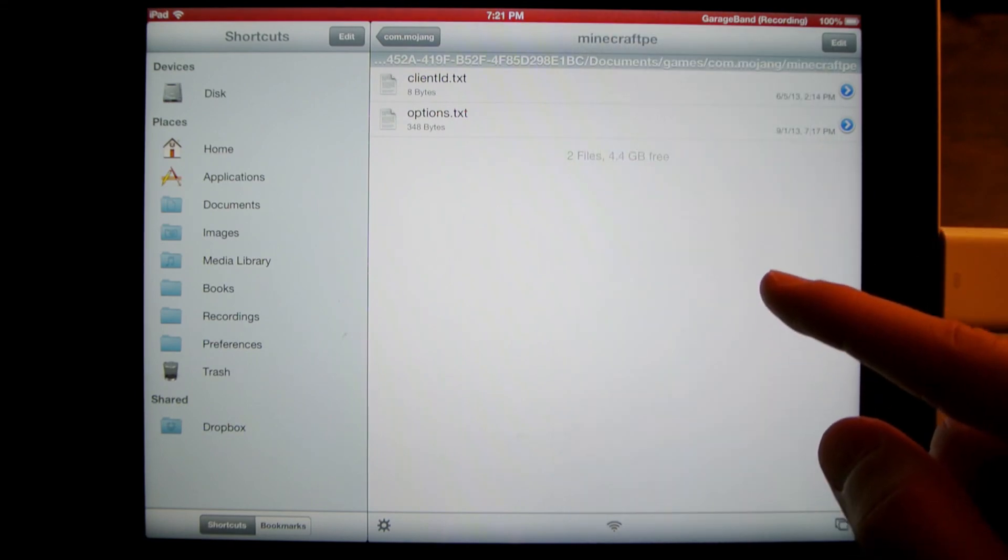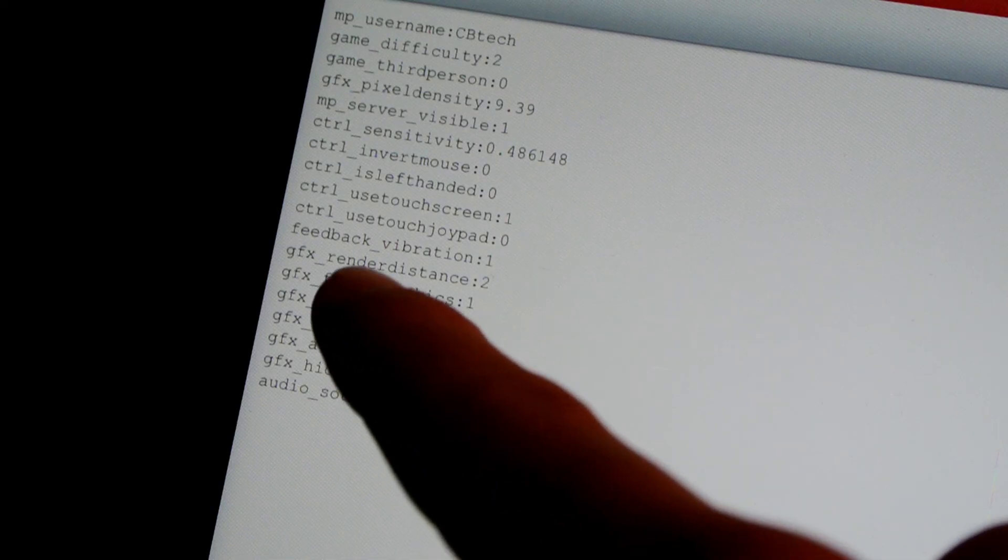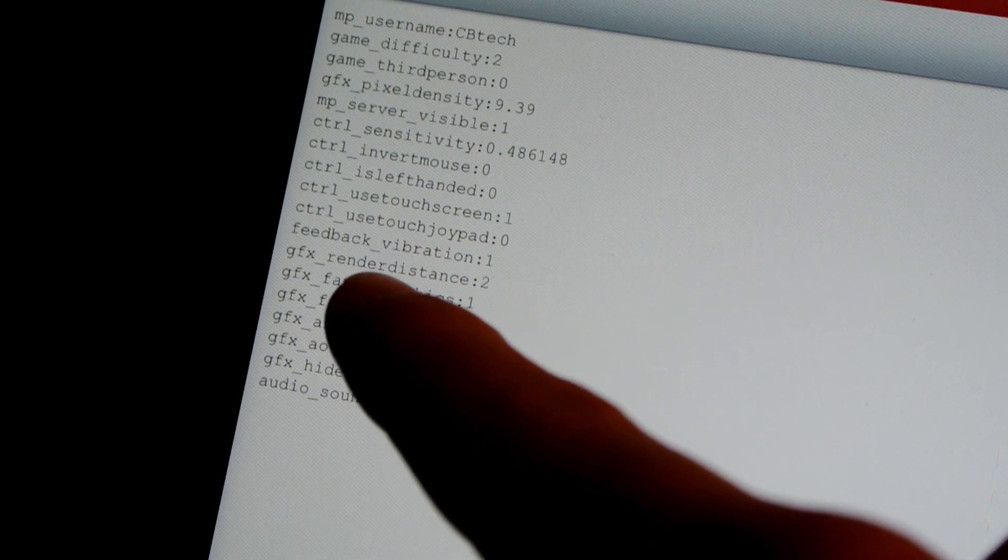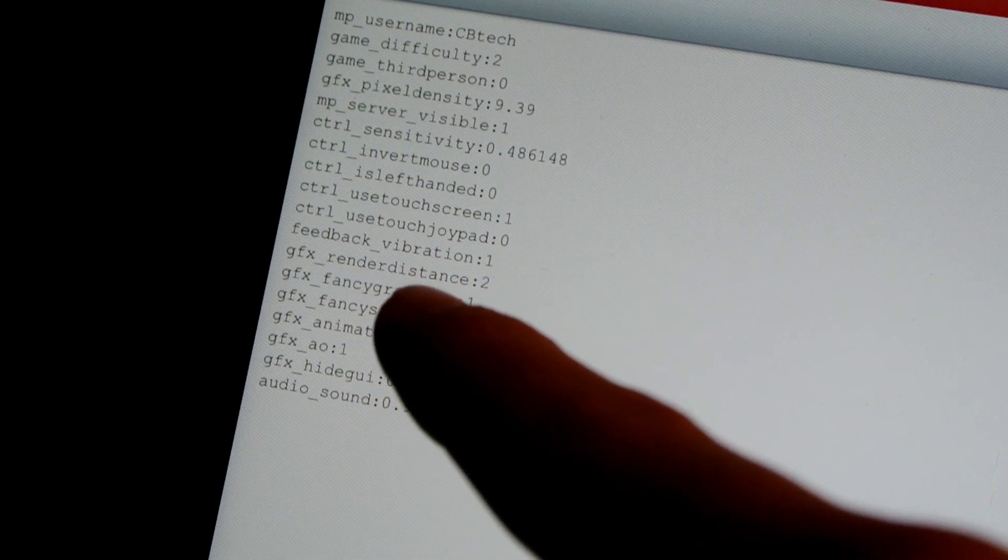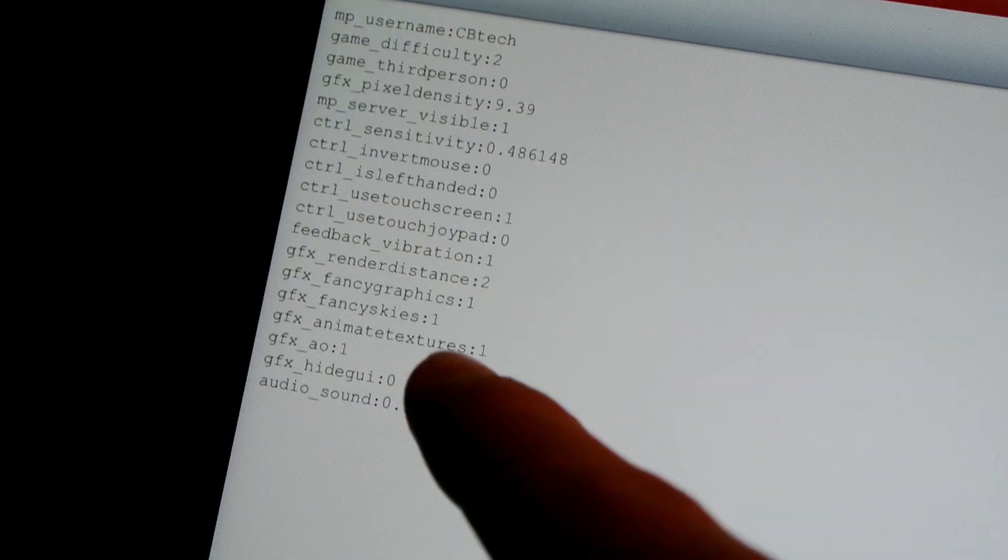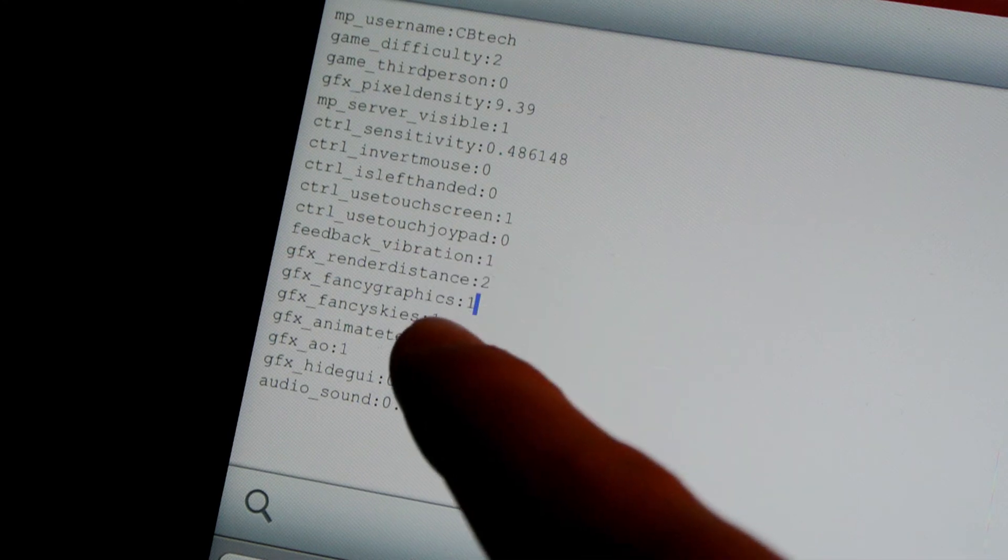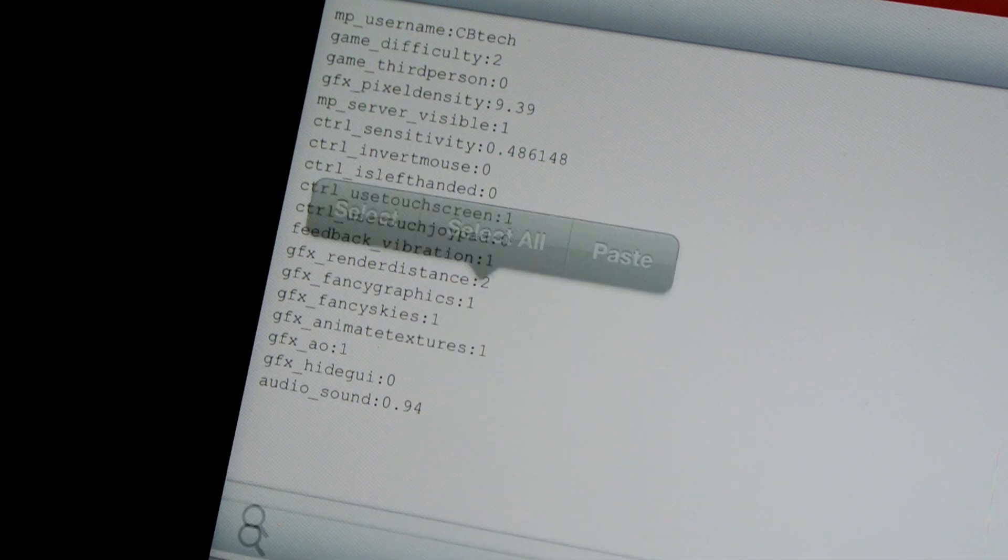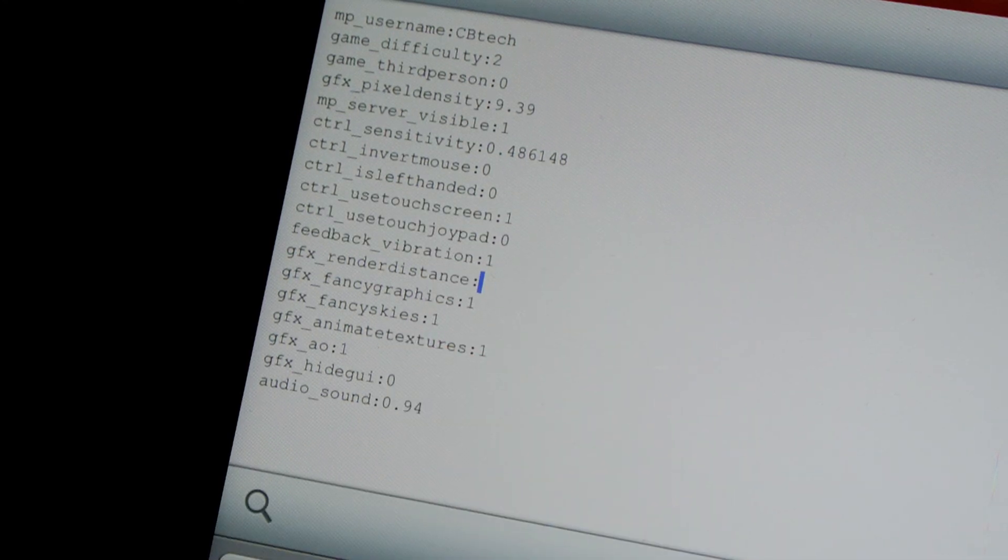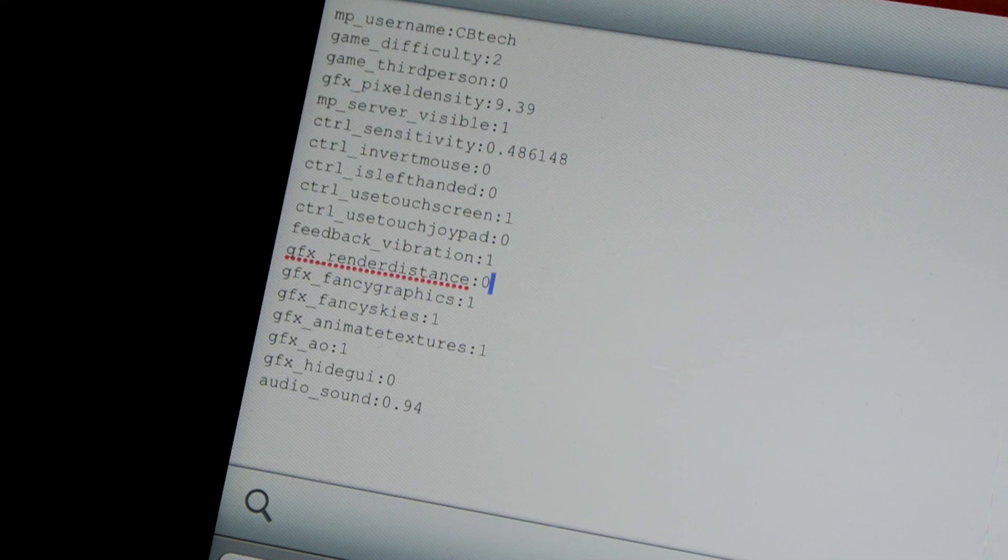Locate GFX Render Distance, which is right here. Click that, or edit that, and change that value to zero. And that will give you the really far render distance.